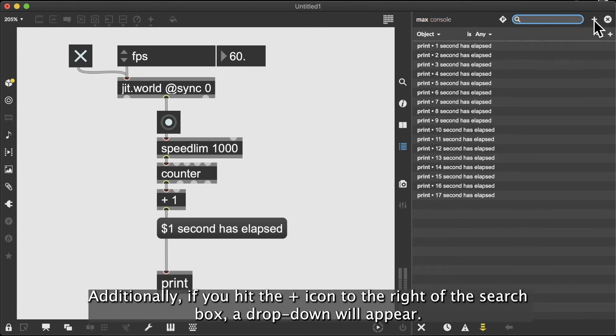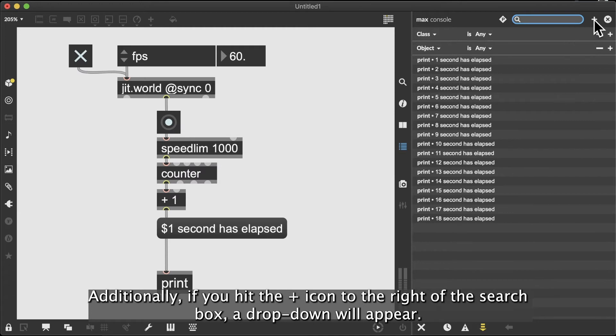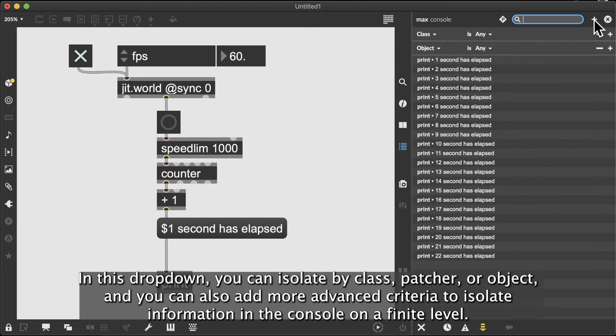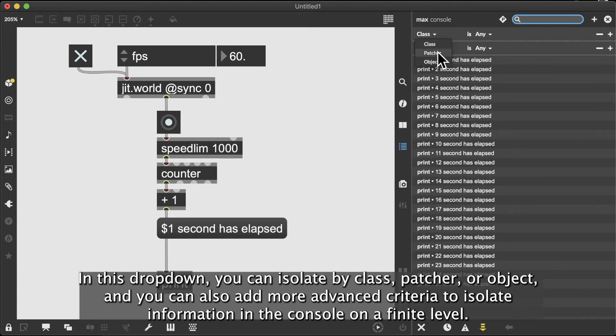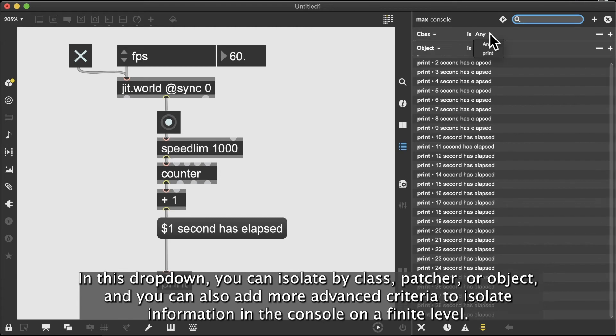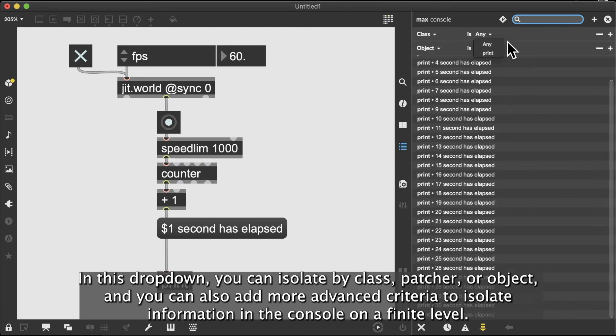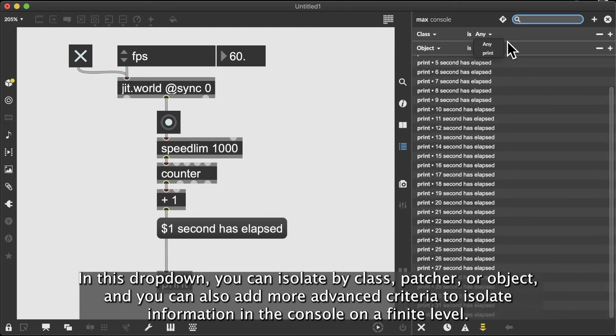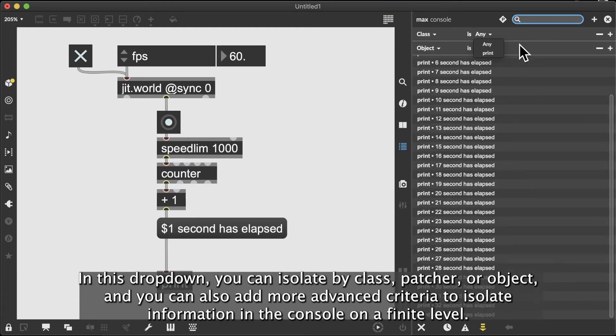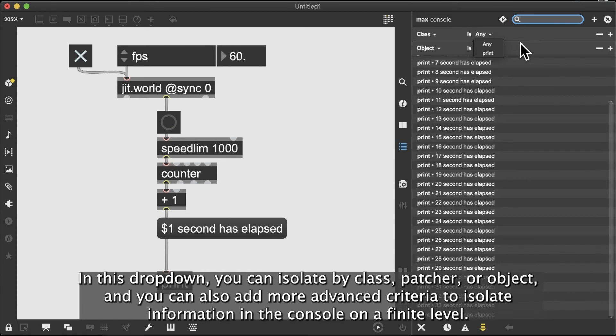Additionally, if you hit the plus icon to the right of the search box, a dropdown will appear. In this dropdown, you can isolate by class, patcher, or object, and you can also add more advanced criteria to isolate information on a finite level.